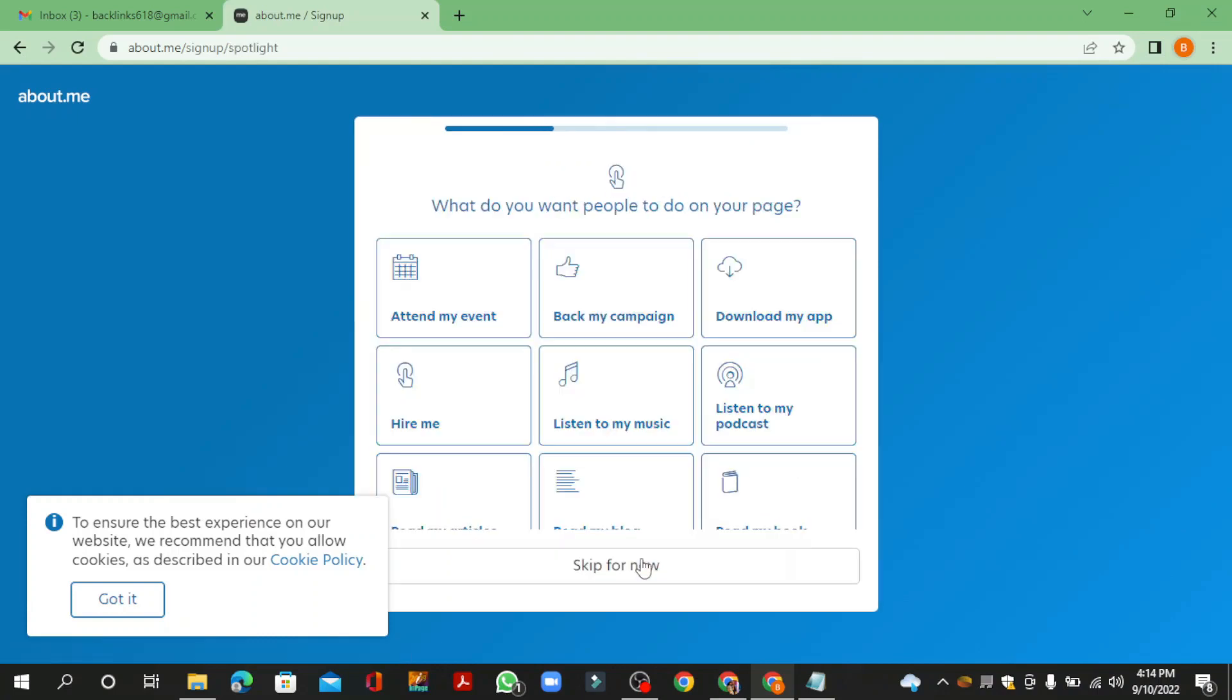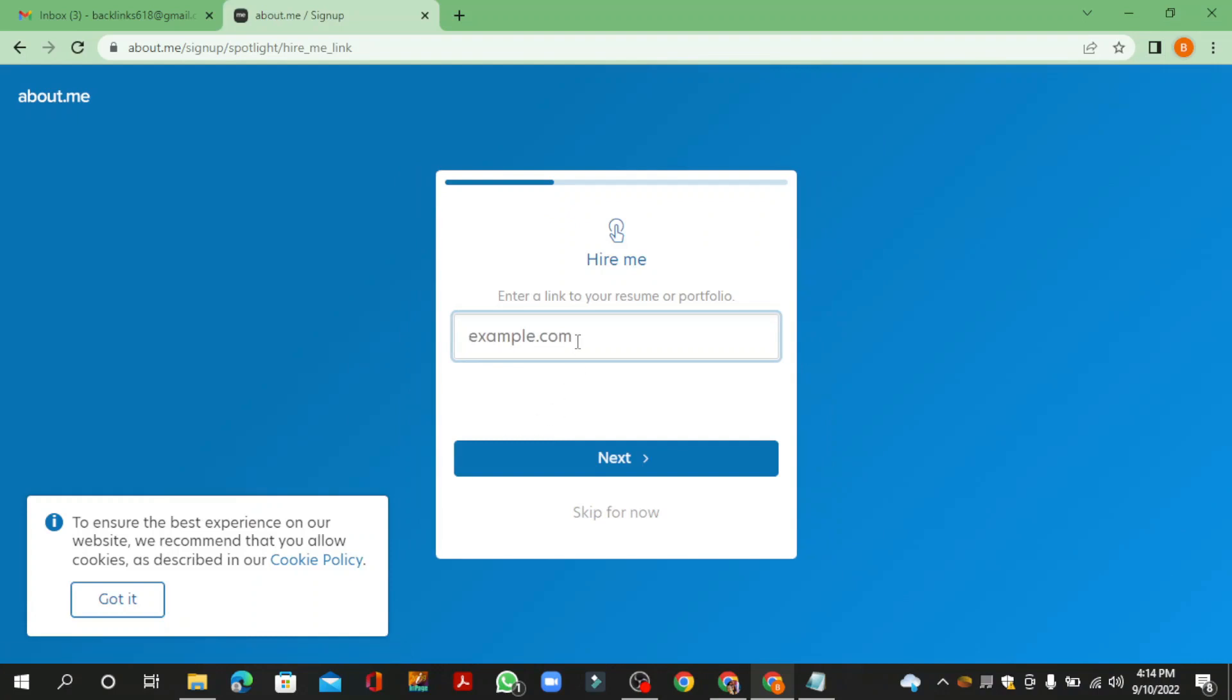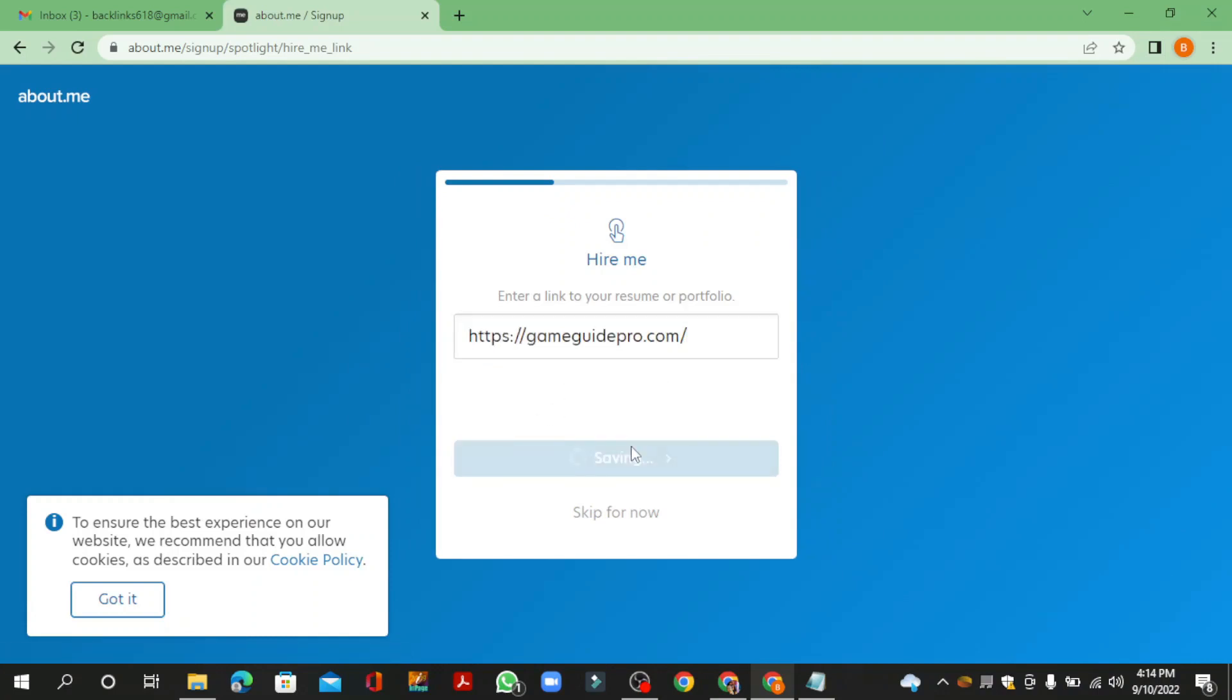Now select the hire me button, then enter your website URL.